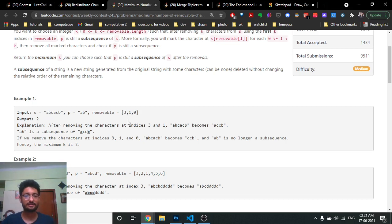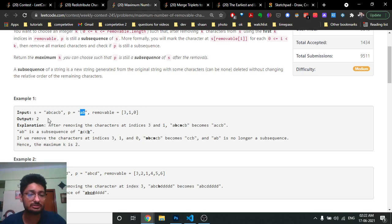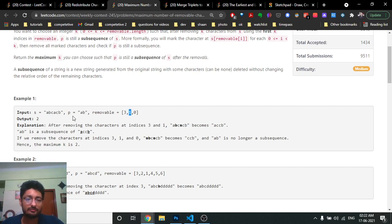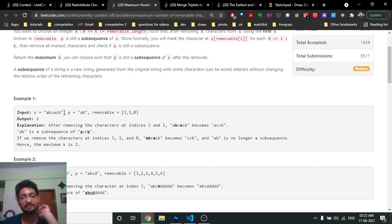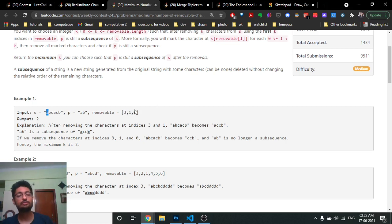For example, if you remove the character at index 3 from S, is P still a subsequence? Yes. If you also remove index 1, is P still a subsequence? Yes. But if you also remove index 0, then P is no longer a subsequence. So the answer is 2 — up to a stretch of length 2 from removable, P remains a subsequence.